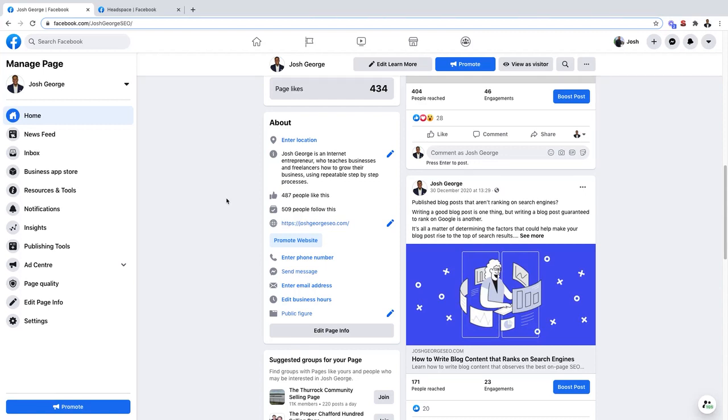One thing I want to cover very quickly is the difference between page likes and page followers.